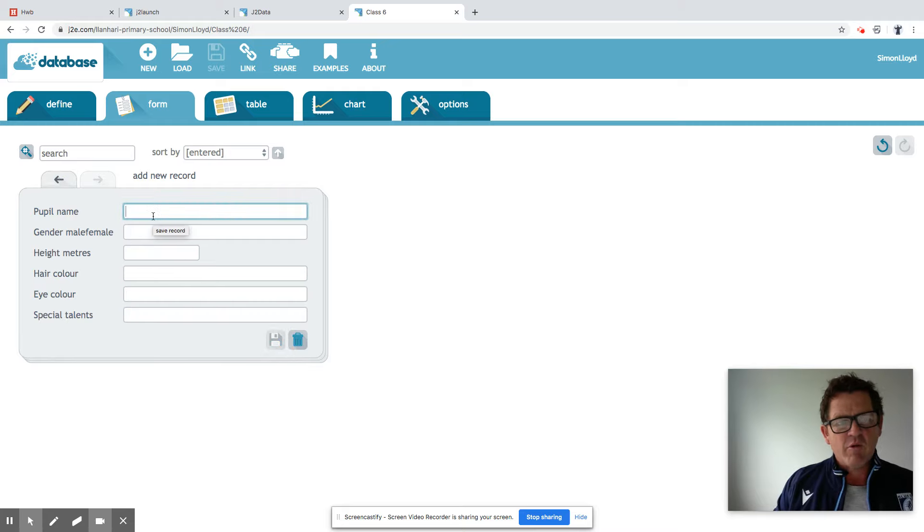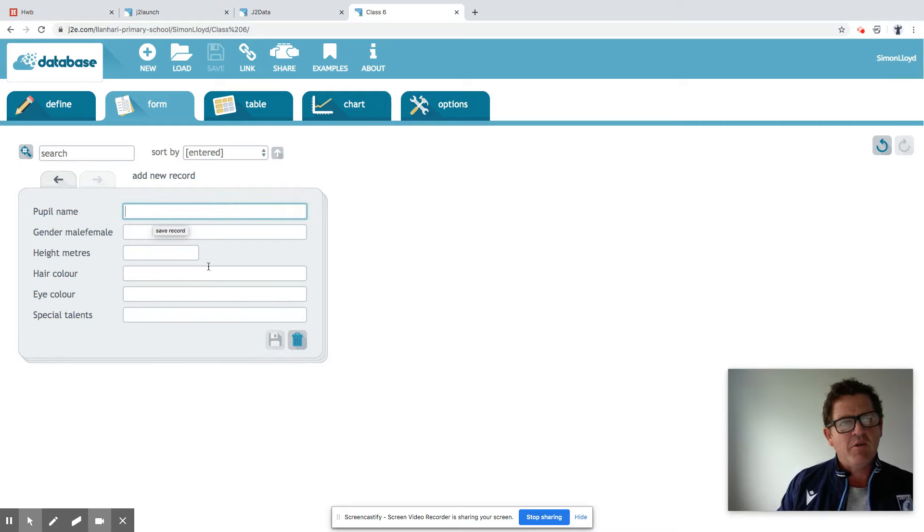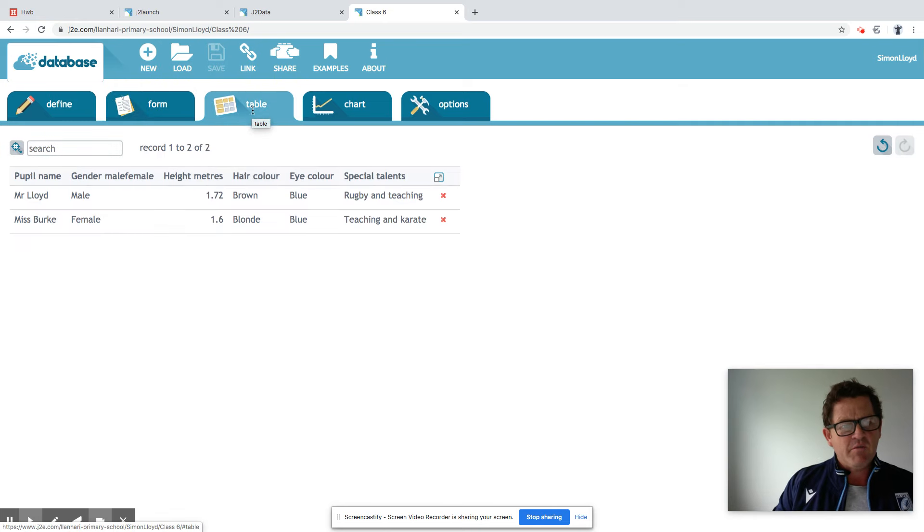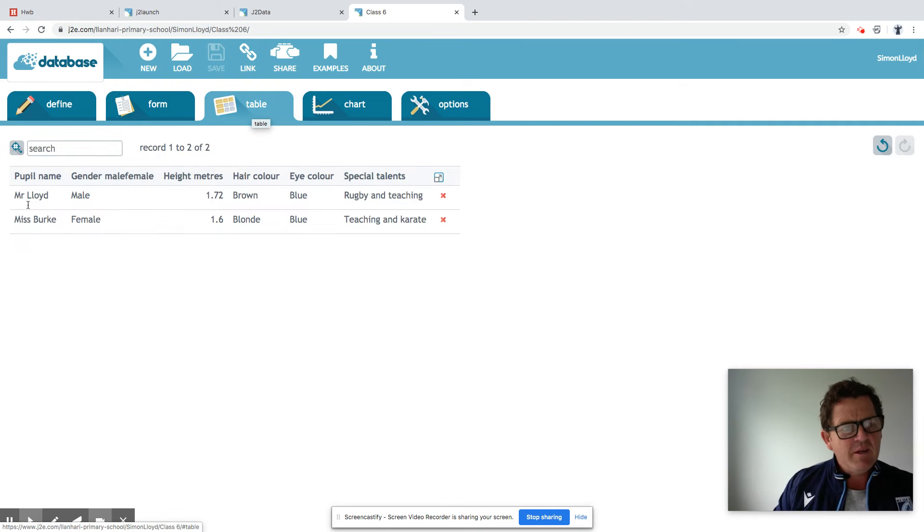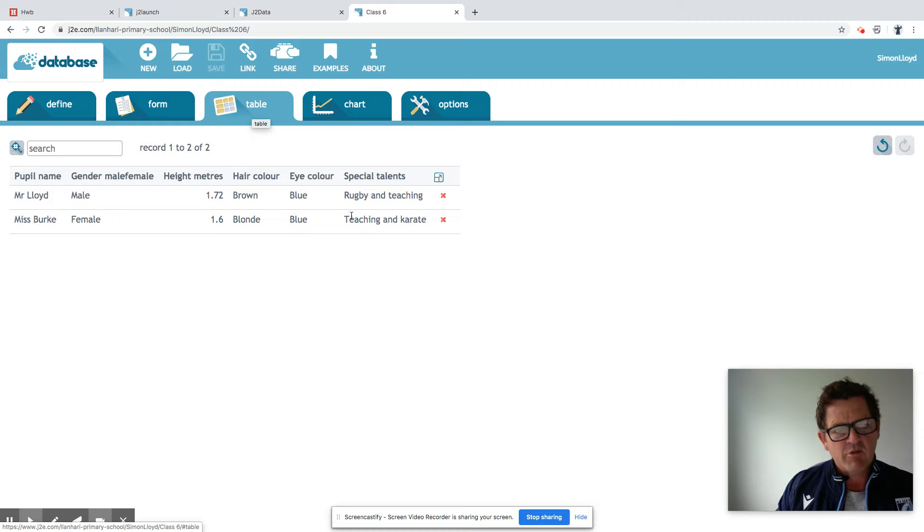And then we go out and create the third pupil name then and so forth. What you can do then is you can view your information in the table. So there we go. Mr. Lloyd's record there. Miss Burke's record below.